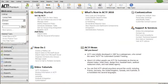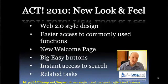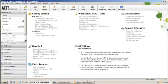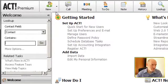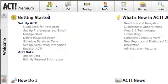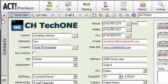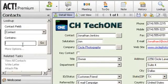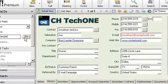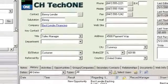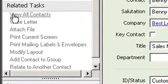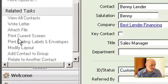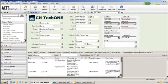The welcome screen is where it opens by default. One thing I want to call out is the easier access to commonly used functions, specifically when you're doing a lookup — now it's on this pane. You can reduce this pane to get more of a view in the contacts view, or keep it open. If I type Benny Lender, it takes me right to Benny Lender's contact record in the database. Related tasks here include viewing all contacts, writing a letter, attaching a file, printing the current screen, and modifying the layout — all identified as related to looking at this contact record.